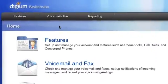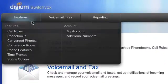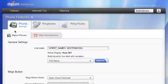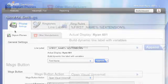From the welcome screen, go to Features, then Phone Features to see configurable options for your Digium IP phone. I will highlight several of these options. Keep in mind that you may not have the ability to modify all of these settings depending on the permissions granted by your system administrator.